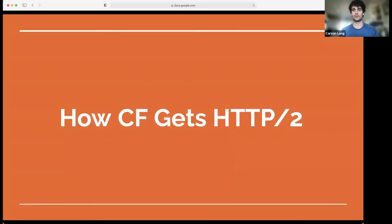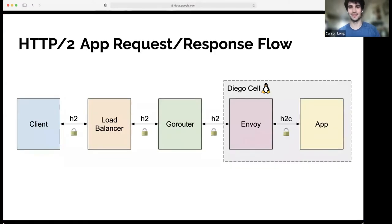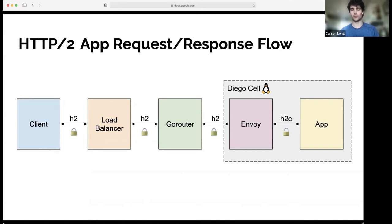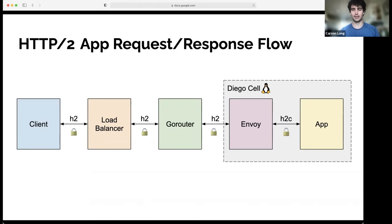So how CF Cloud Foundry actually gets H2 is what we've been working on. So this is the typical networking flow. You're probably used to seeing HTTP 1.1 as the link in all of these chains. If you're unfamiliar with the networking diagram, Envoy is the sidecar process that actually terminates TLS from the Go router or between the Go router and the app. I'll talk more about H2C later. But this is the flow that we anticipate with this feature.